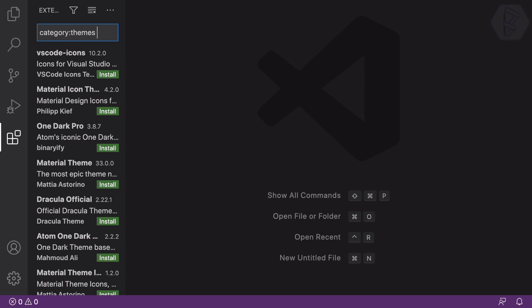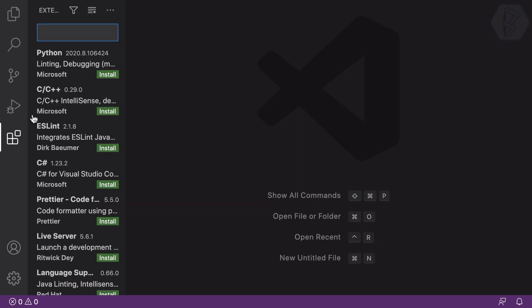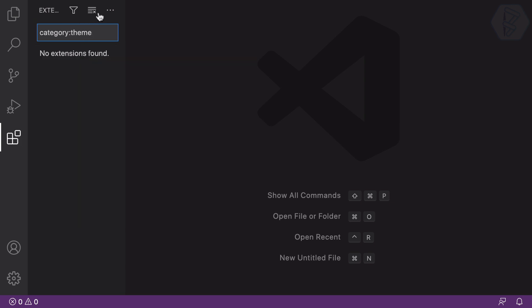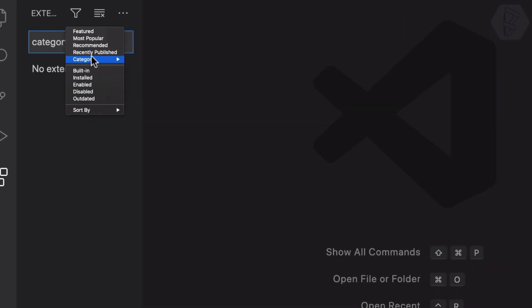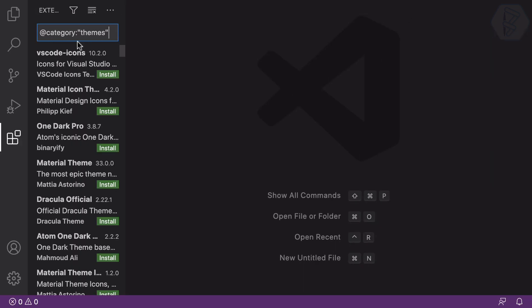Selecting 'Install Additional Color Themes' moves us into the Extensions panel, already filtered by category 'theme'. You can also do this manually: click the Extensions panel, use the search bar and type 'theme', or use the filter to search by category. Typing '@category:theme' works as well — there are lots of categories available.